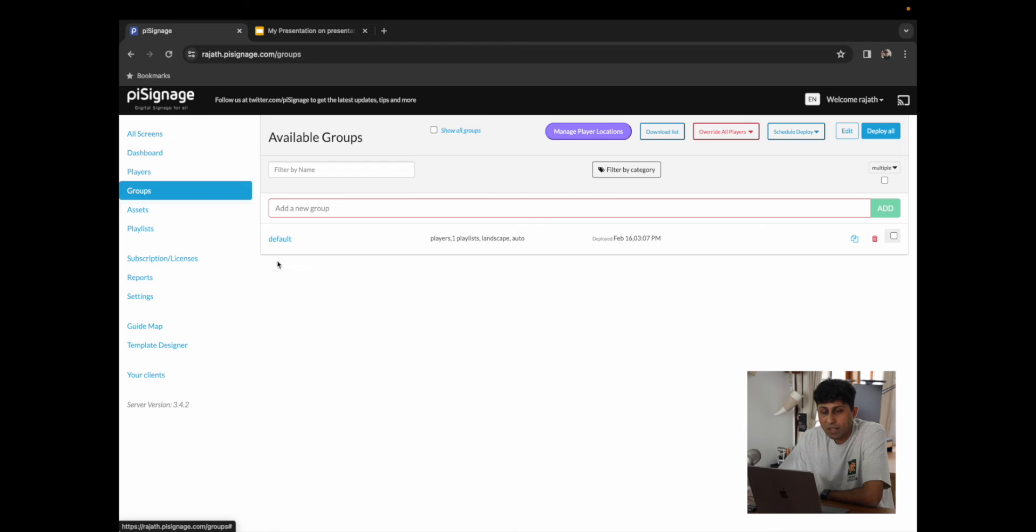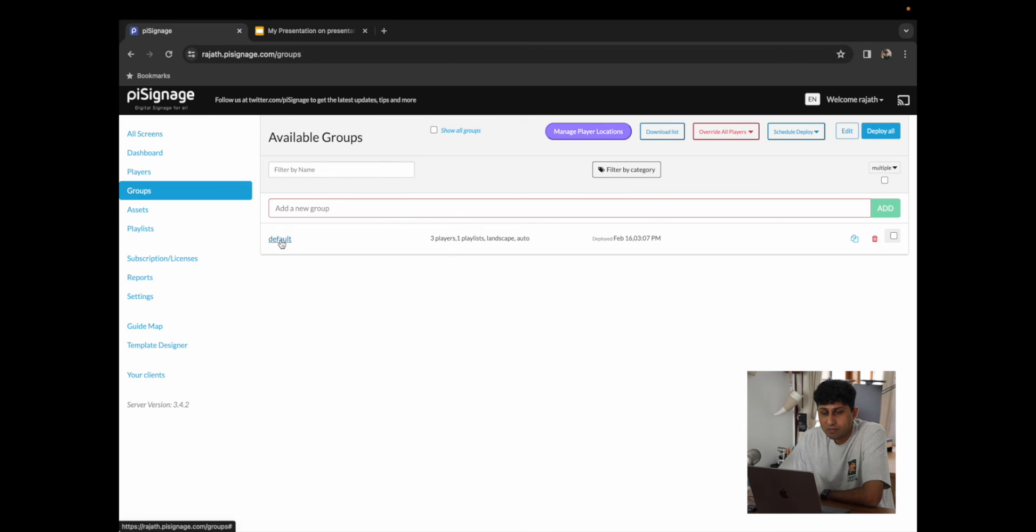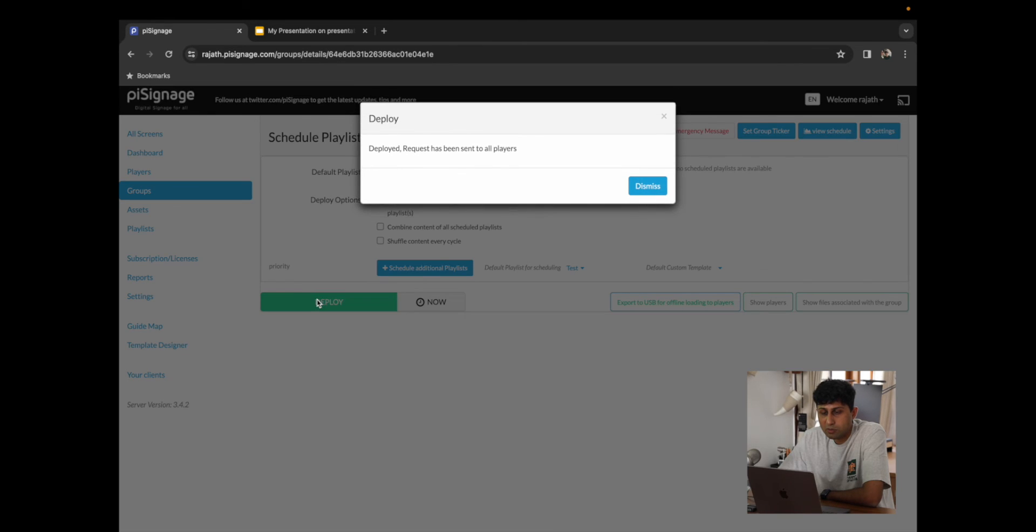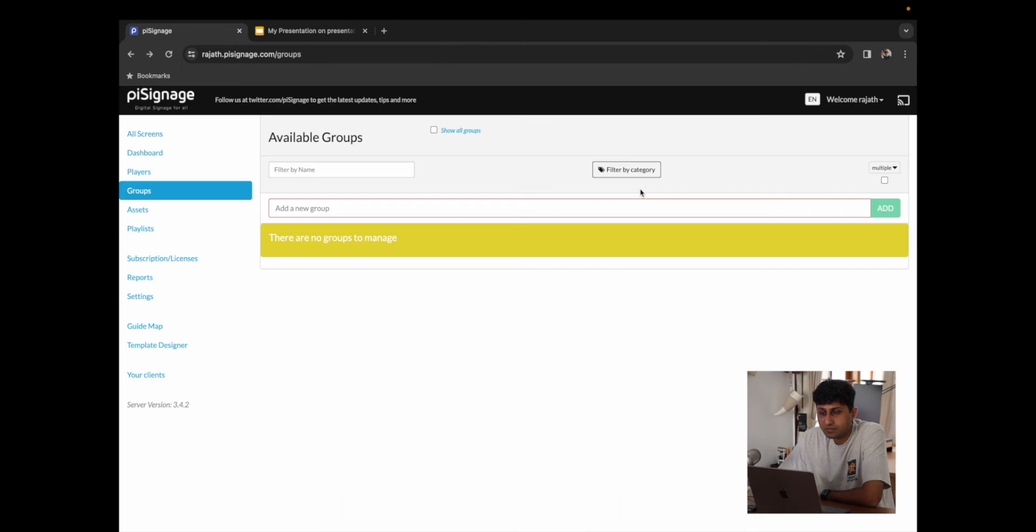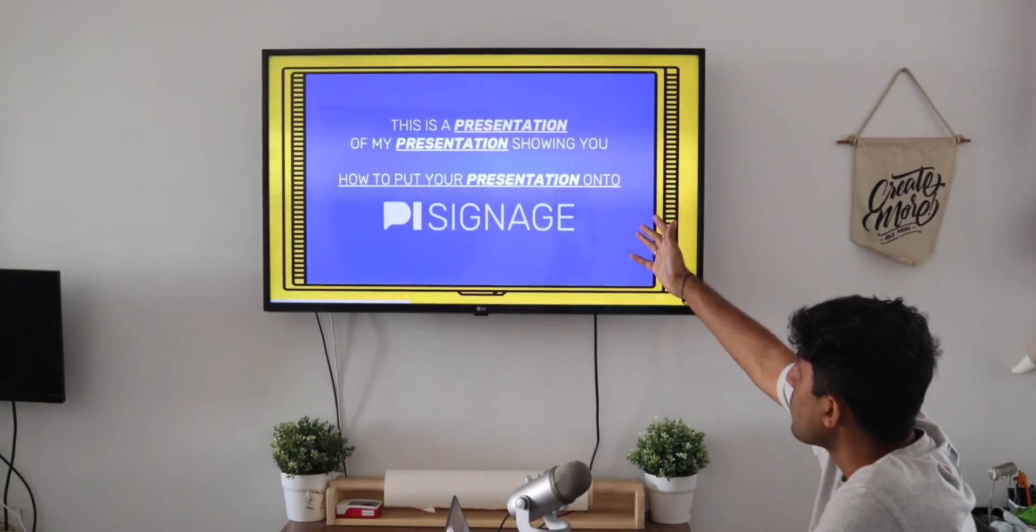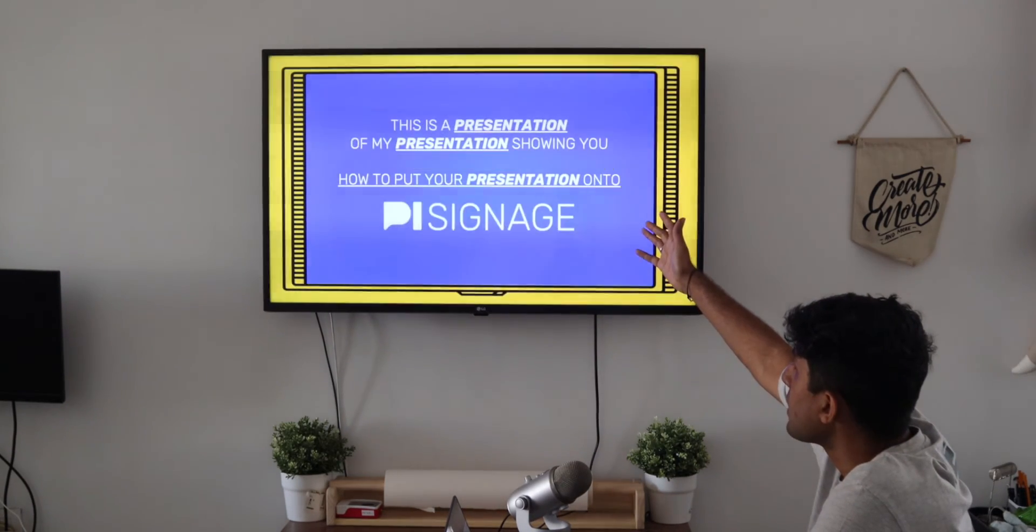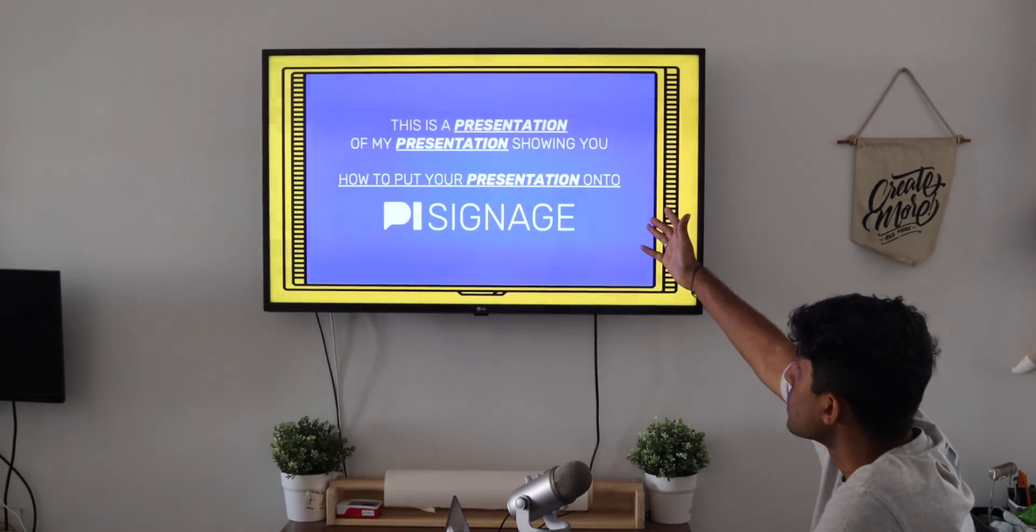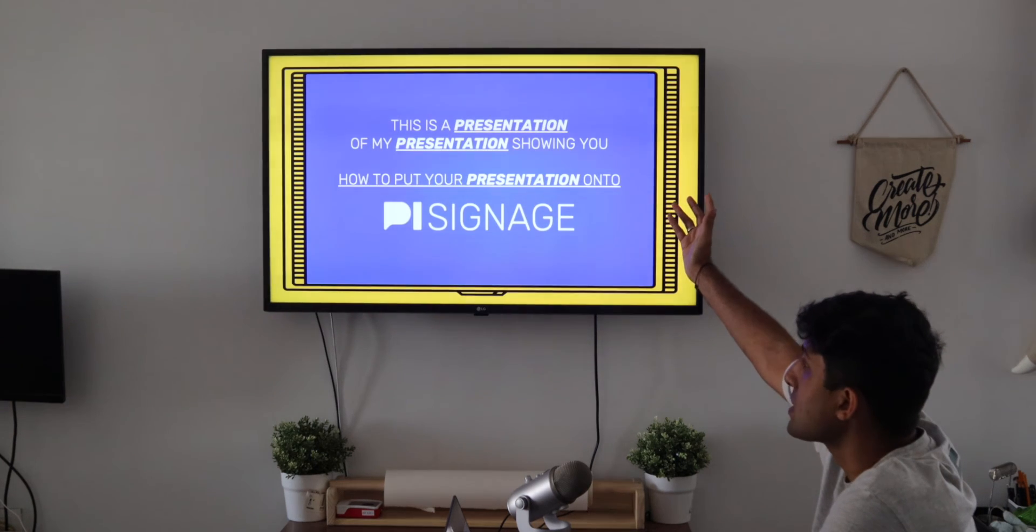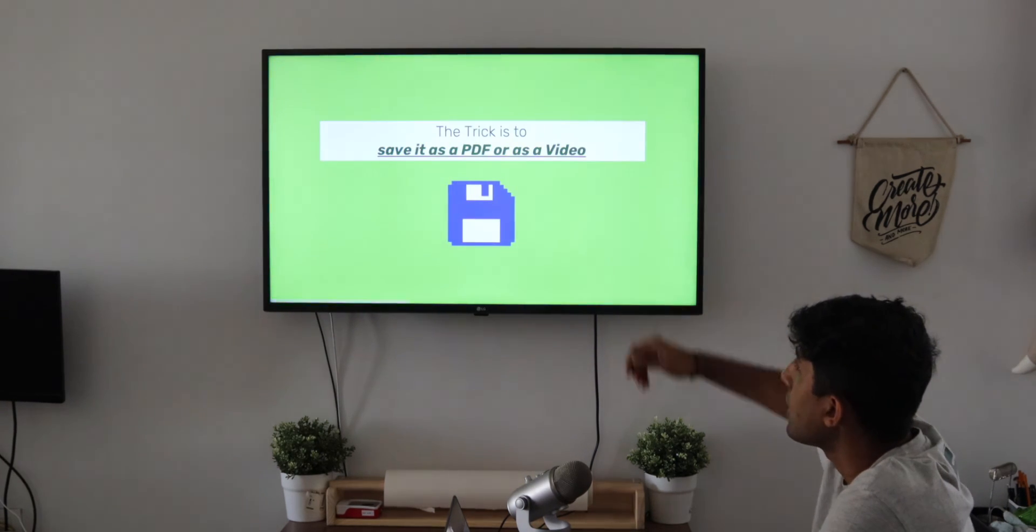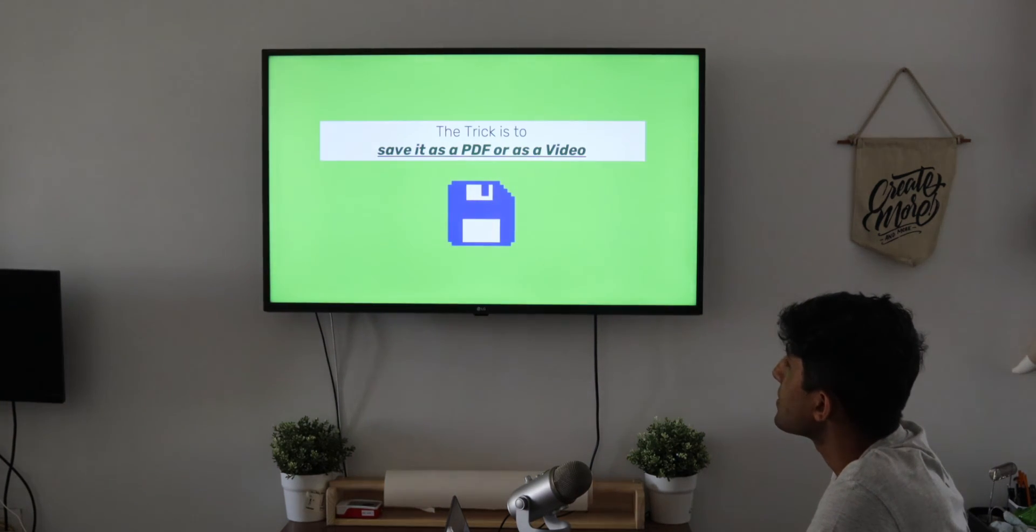I'm going to go back to our Groups, click on Default, and click on Deploy. Now that it's loaded the Web Link, you can see right here that it's playing directly off of Google Slides, switching slides every five seconds.